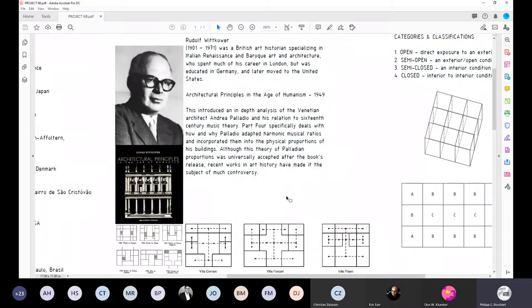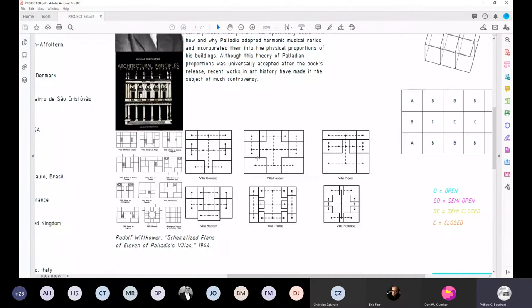Wittkower's work — I'm not doing his body of work any justice by scrolling through this, but I do think it's important for everyone to at least recognize the importance of previous thinkers as they've added valuable lessons to our current discussion. These are some of the diagrams — famously his 14 or 11 villas as a way of unpacking relationships of spaces as they relate to internal organization and how they respond to external factors.